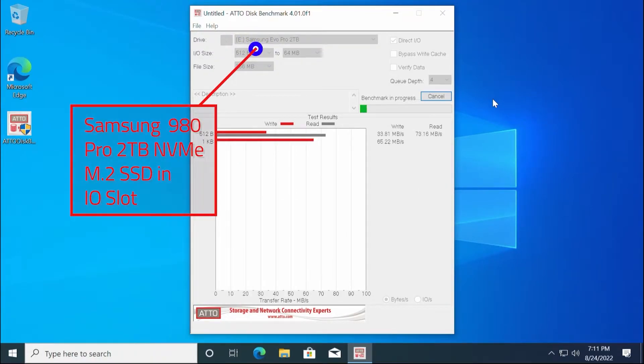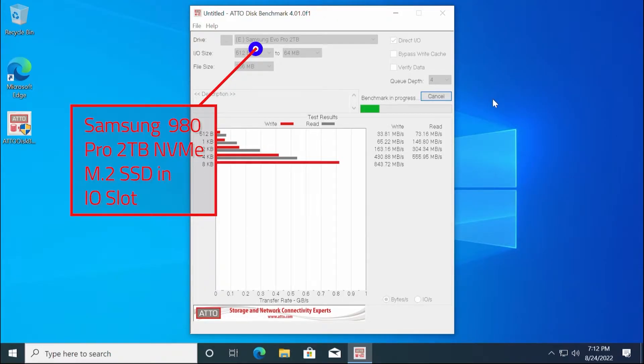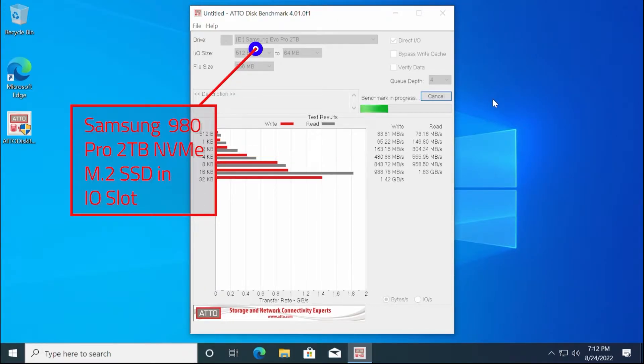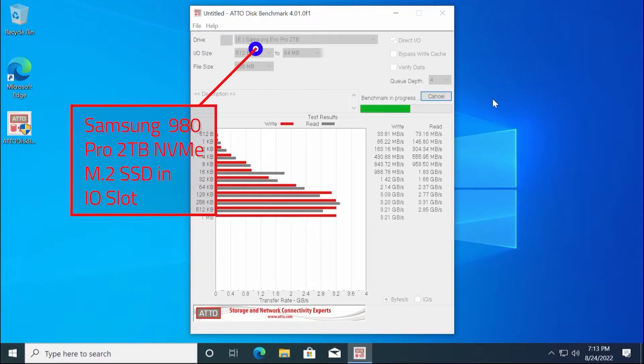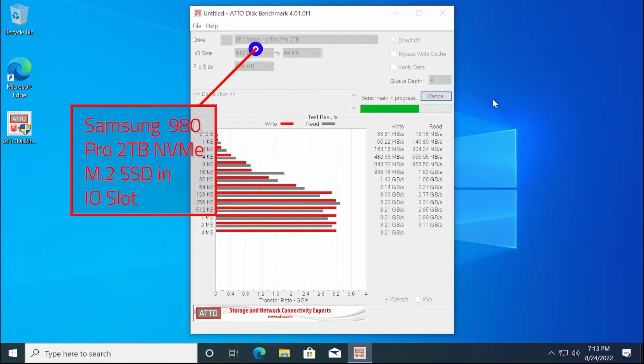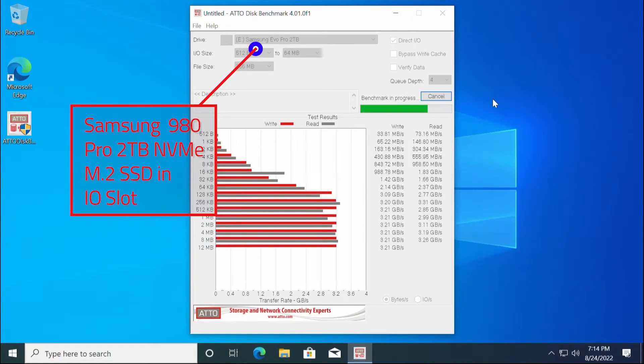The second NVMe solid state drive that we will benchmark is the Samsung 980 Pro 2TB in the Dell Quad NVMe adapter. We'll benchmark this drive again at the end of this video with the Dell 3.5-inch NVMe adapter to see if it achieves different speeds.